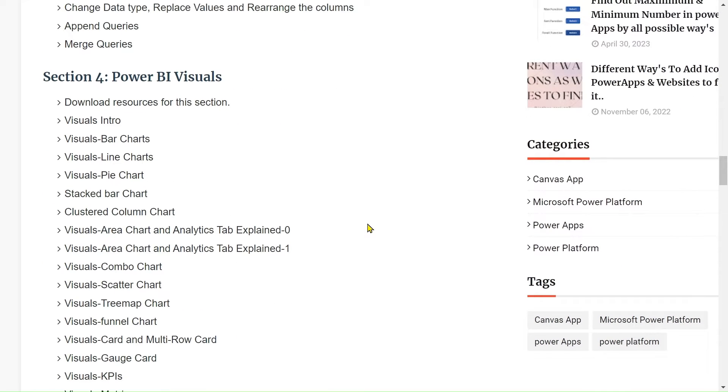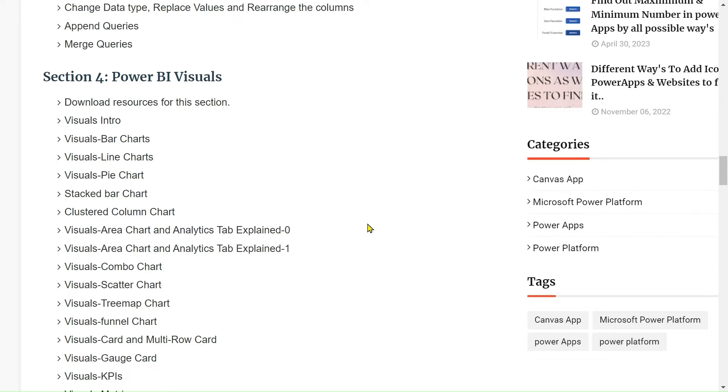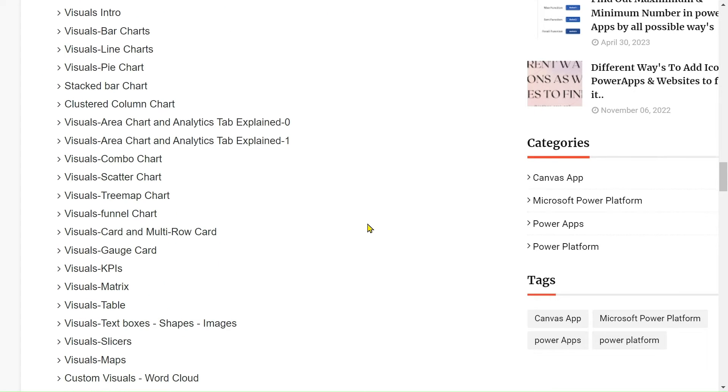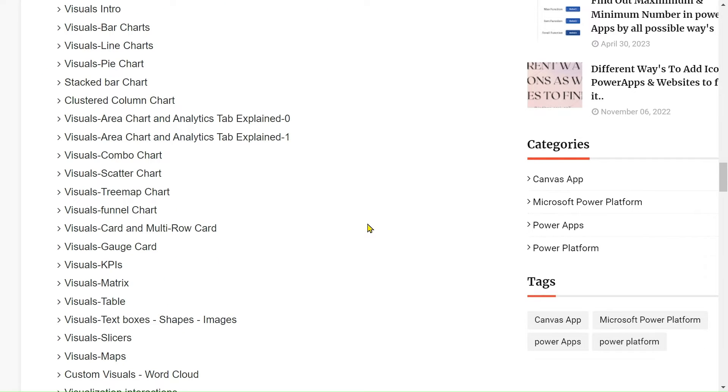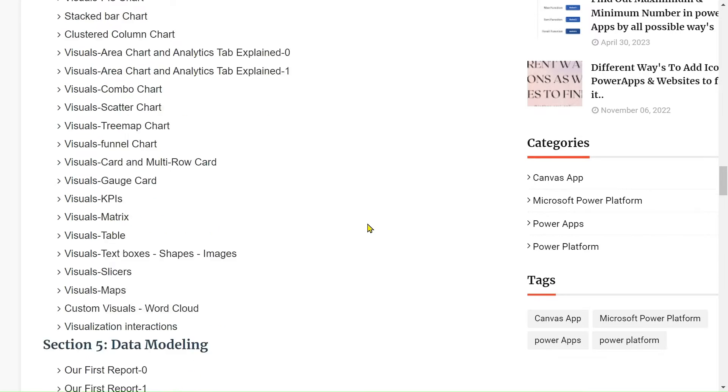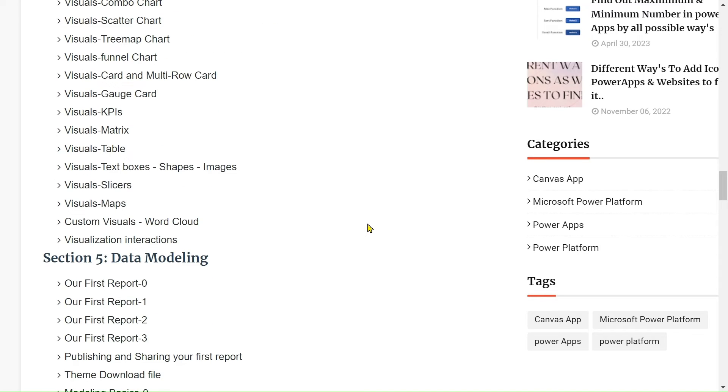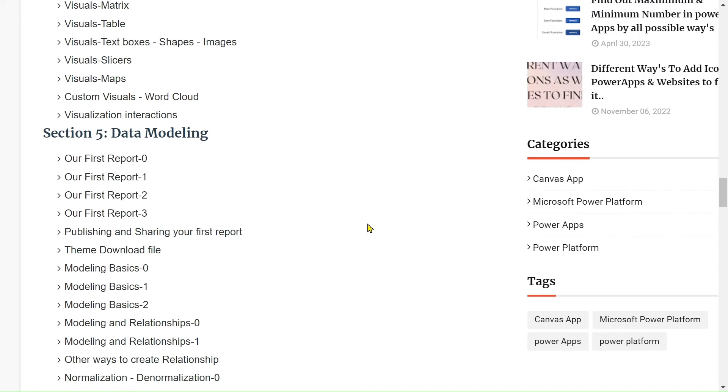After that, we go to the main Power BI point, which is visualization. In Section 4, we start visualization with bar charts, line charts, pie charts, and column charts. We will see practical hands-on demos on these, as well as combo charts, scatter charts, funnel charts, and much more.